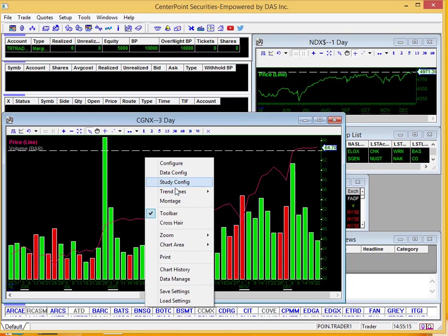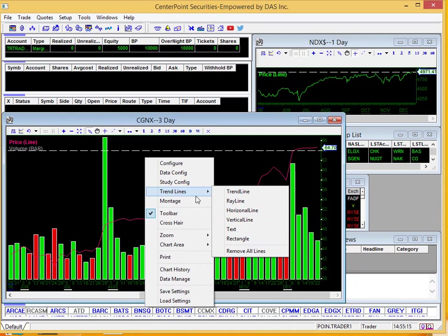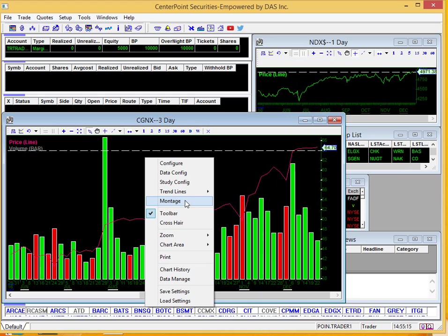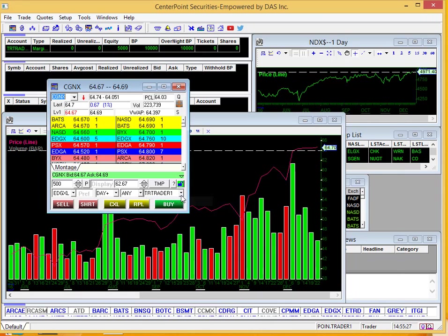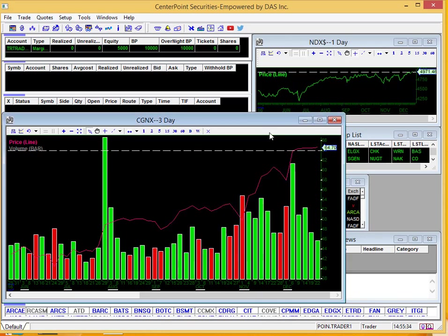Going a little further, trend lines, you can add trend lines right here, edit them however you'd like. Click montage. If you wanted to go right into trading Cognex, you can click montage, and you can see the order window pop up there with CGNX already loaded, so that's a pretty useful tool.